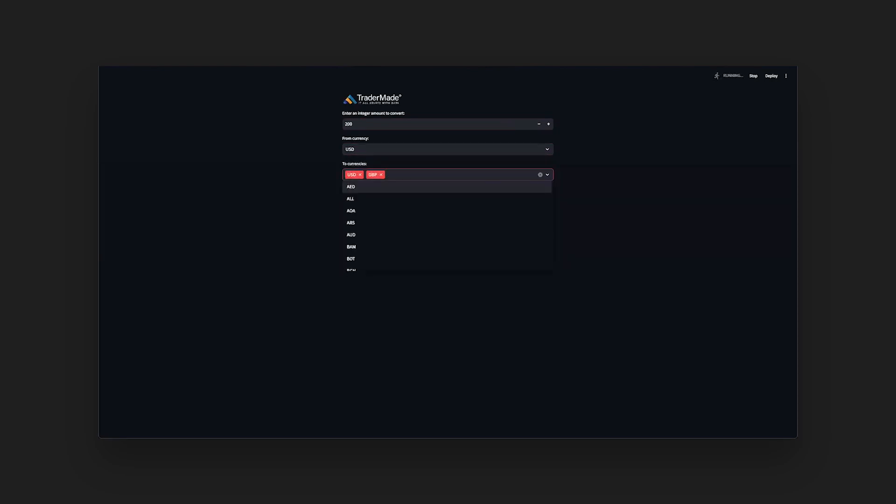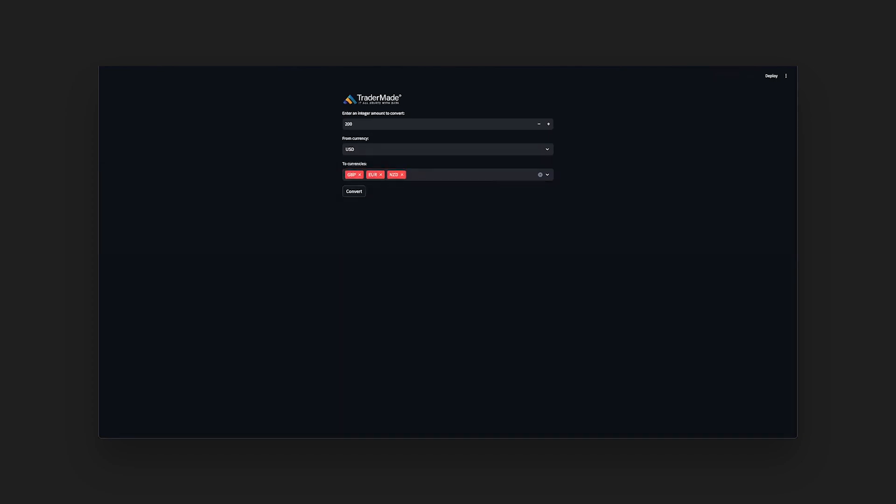We have built one of the simplest apps to convert currency from one to multiple, with the help of live FX rates. Feel free to customize it accordingly.